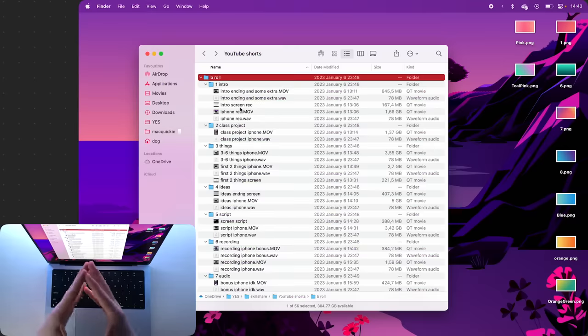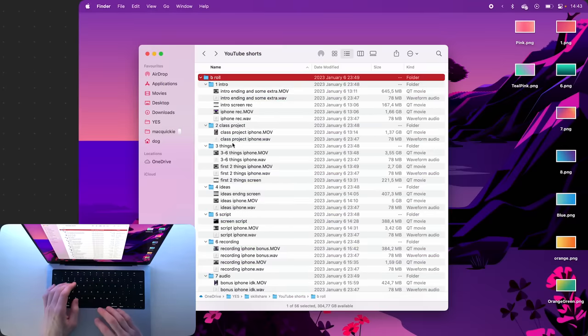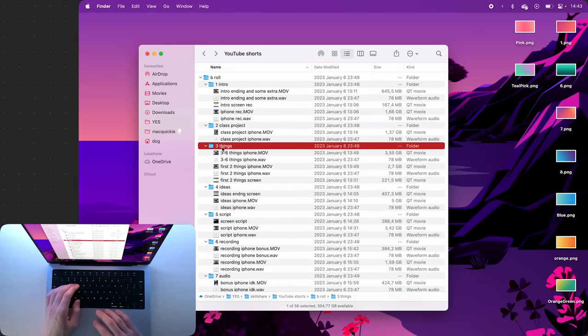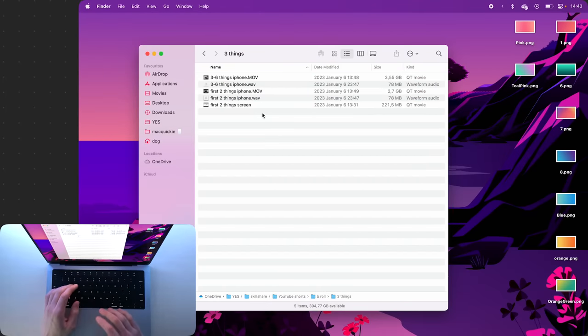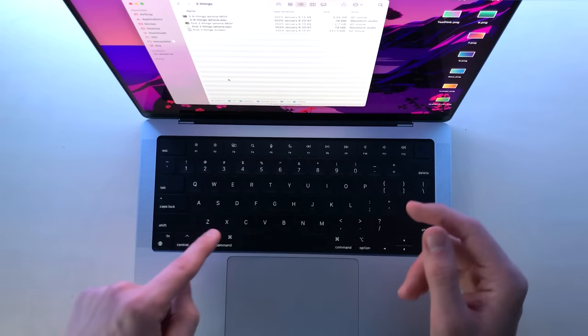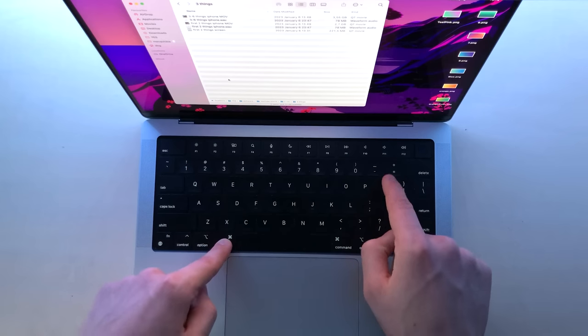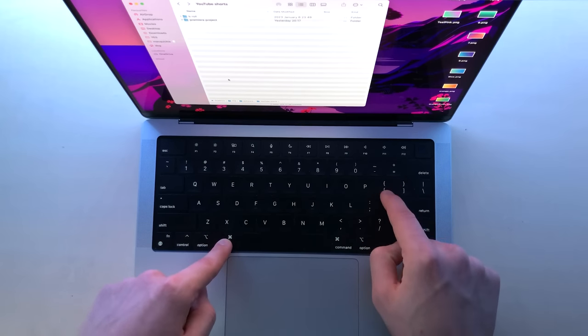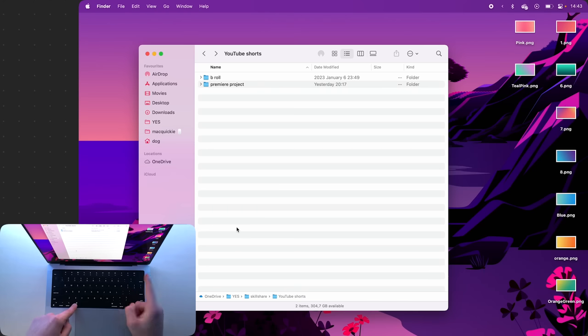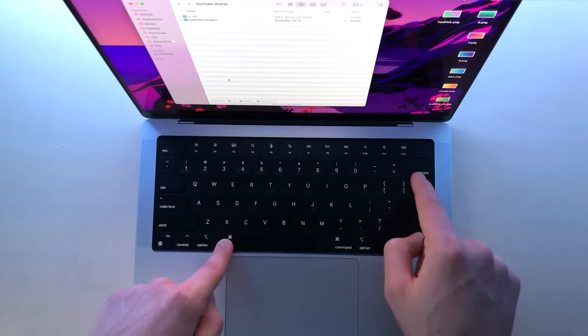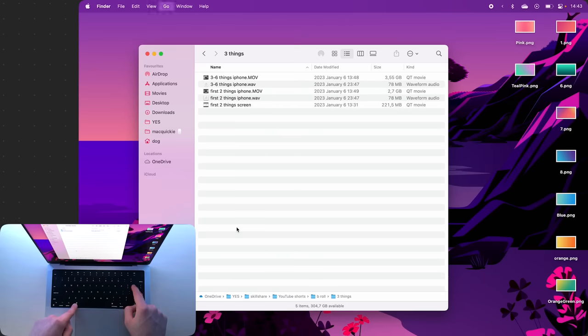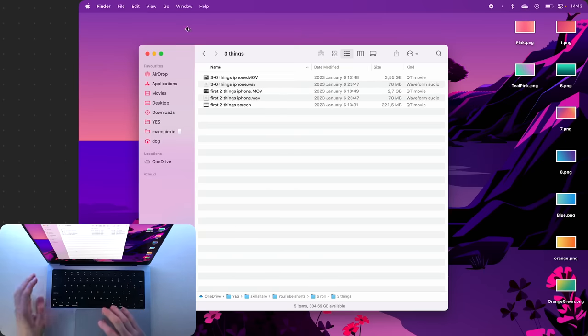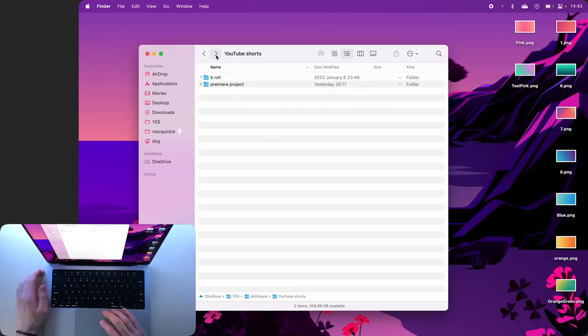Now if you've navigated somewhere deep inside a folder and you have no idea where you are, you can click Command and Open Bracket to go backwards, or Command plus Closed Bracket to go forwards.